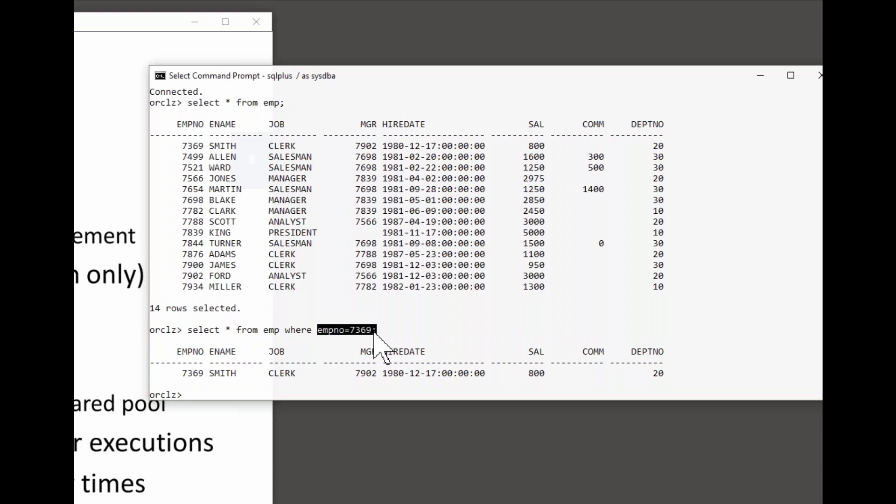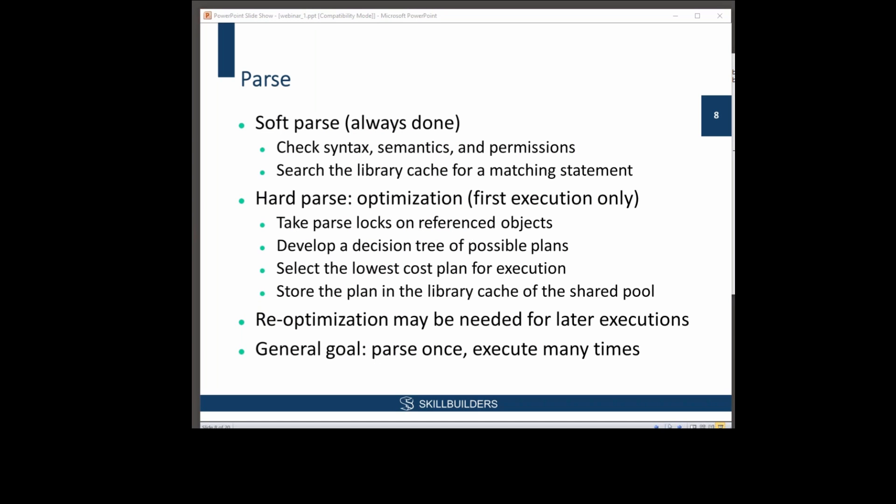Well, it's not that simple. Is there even an index on that column? I don't know. Go to the data dictionary and find out. If there is an index, would it be quicker to use the index, search one object, and then go to the table to retrieve the row from a different object? Would that be quicker than just scanning the table? I don't know. Oracle has to work it out.